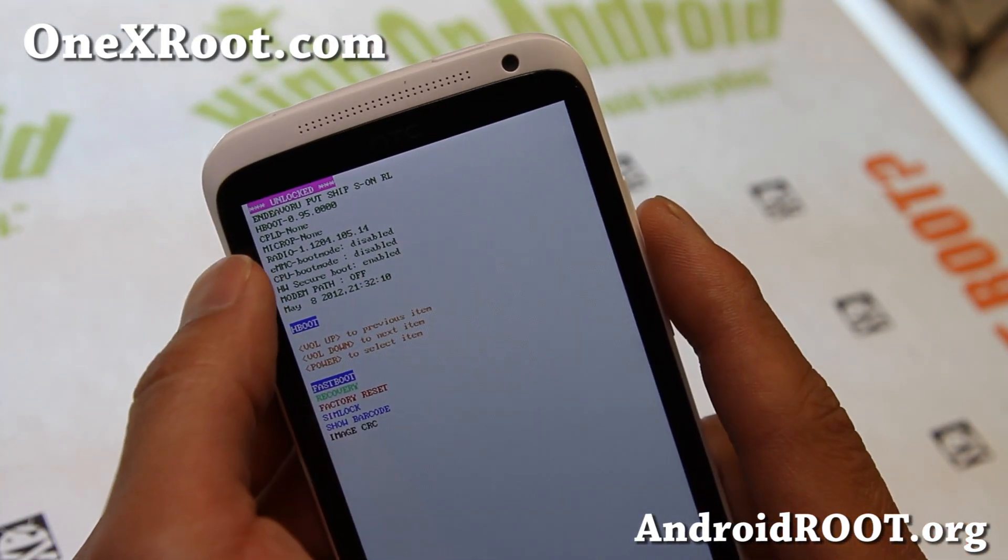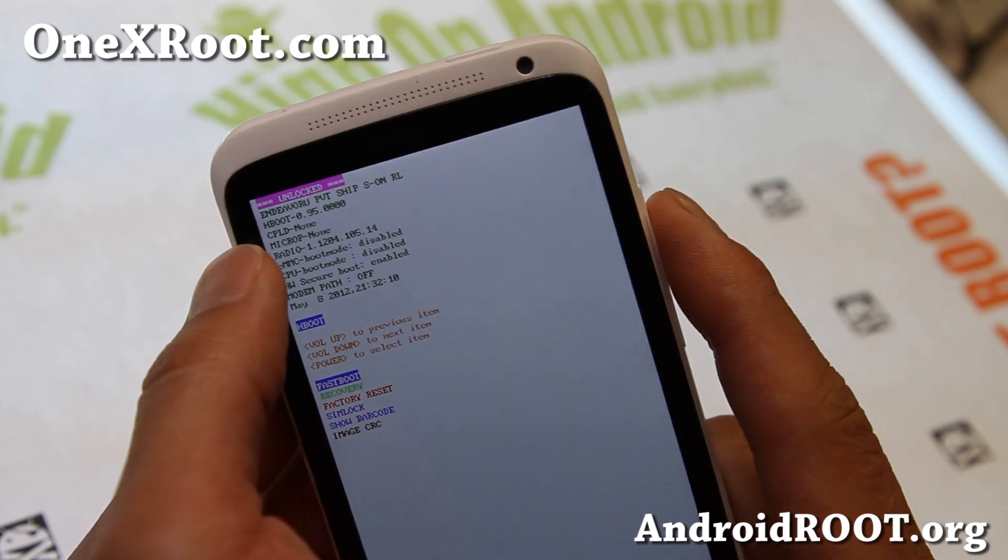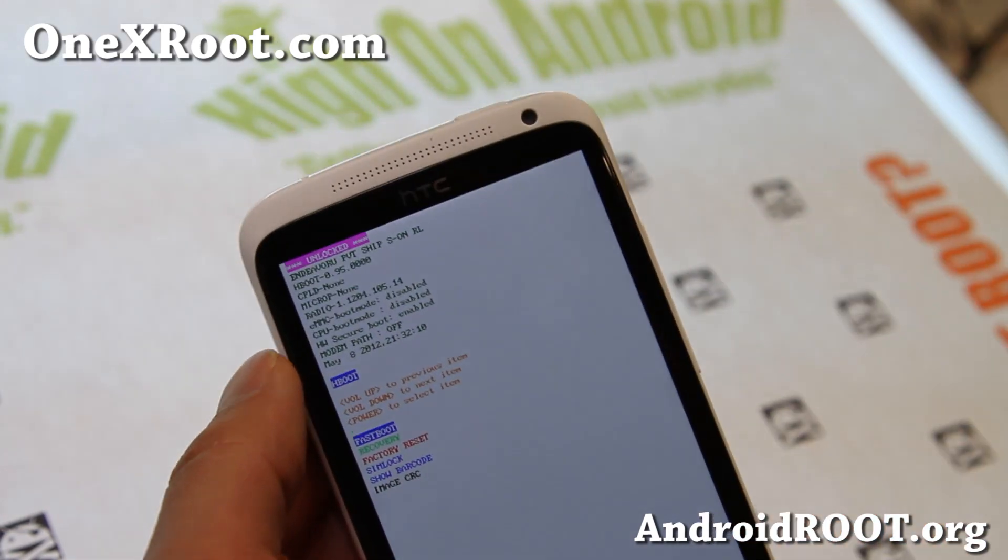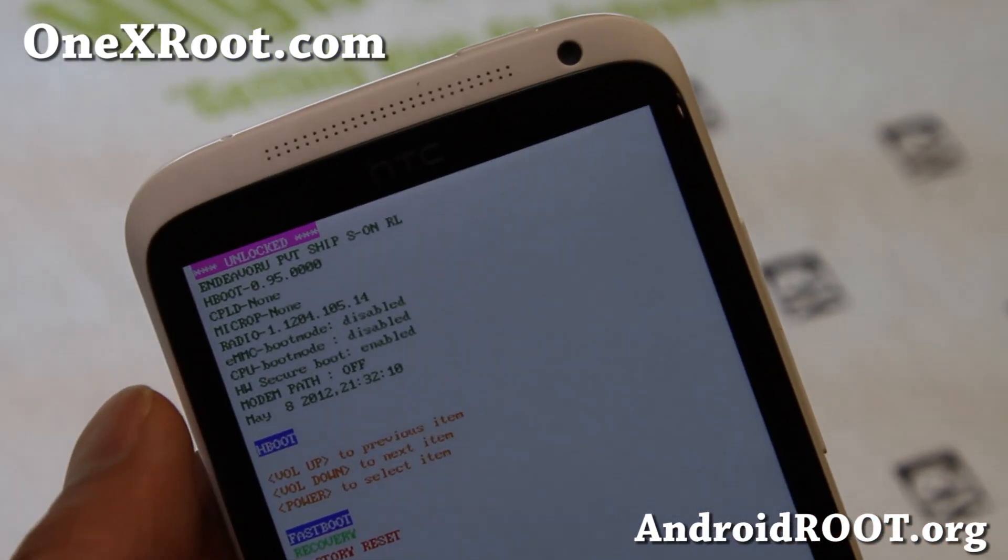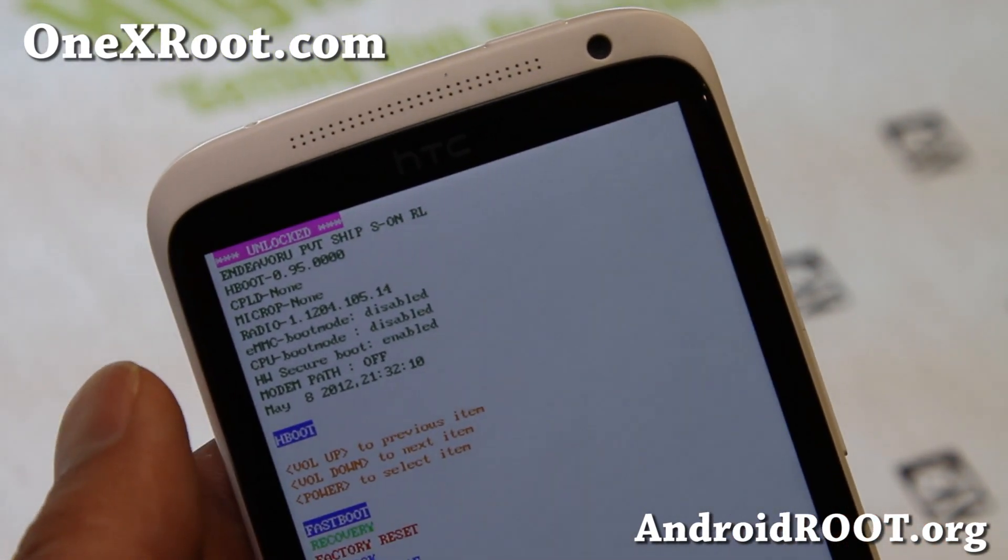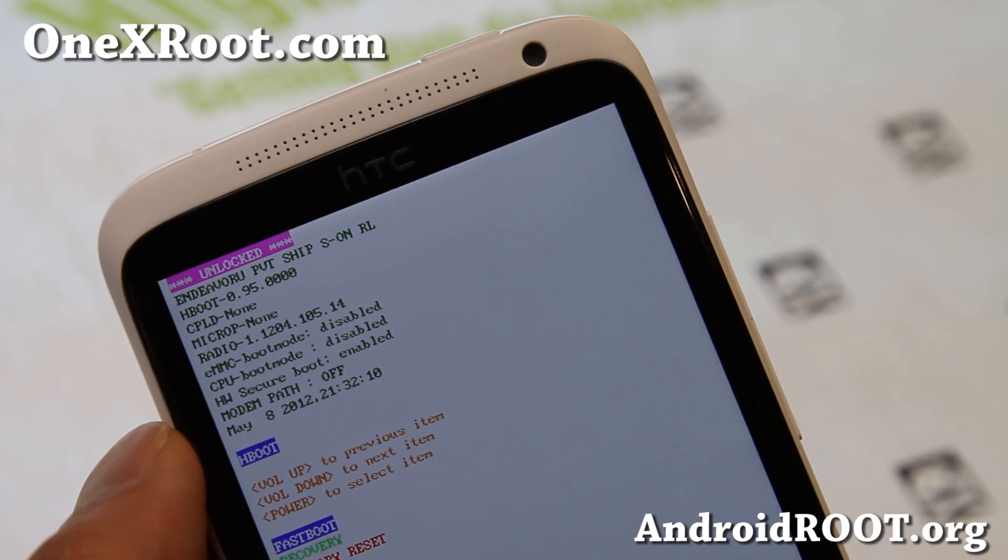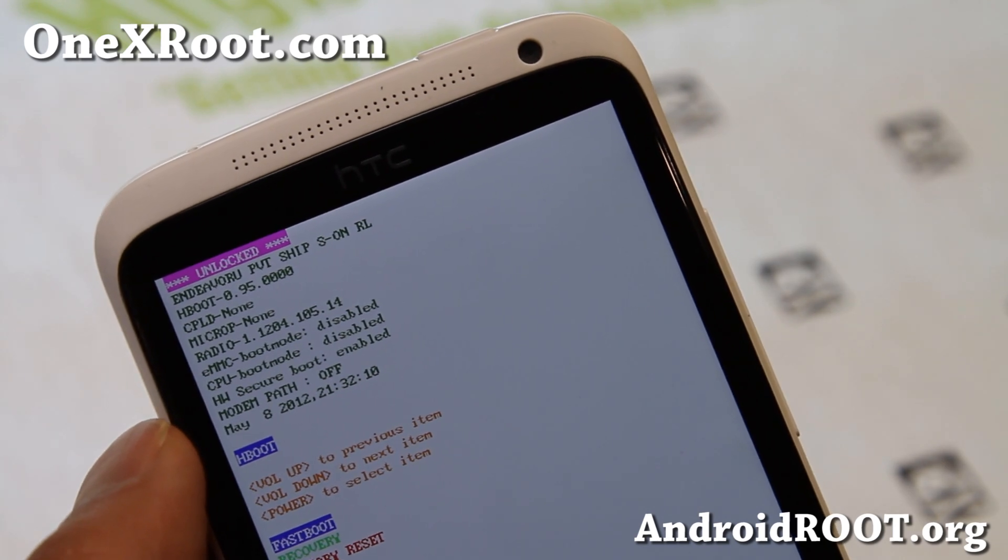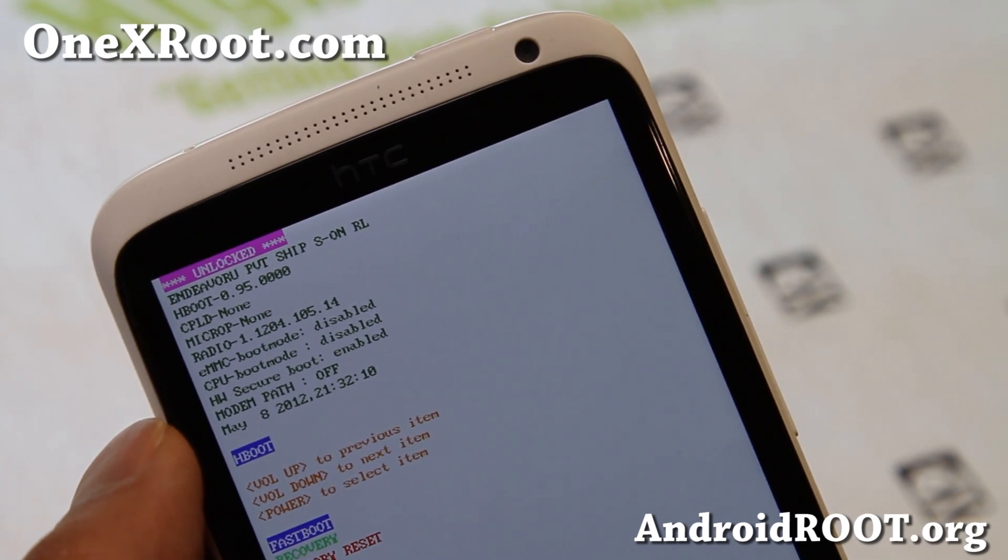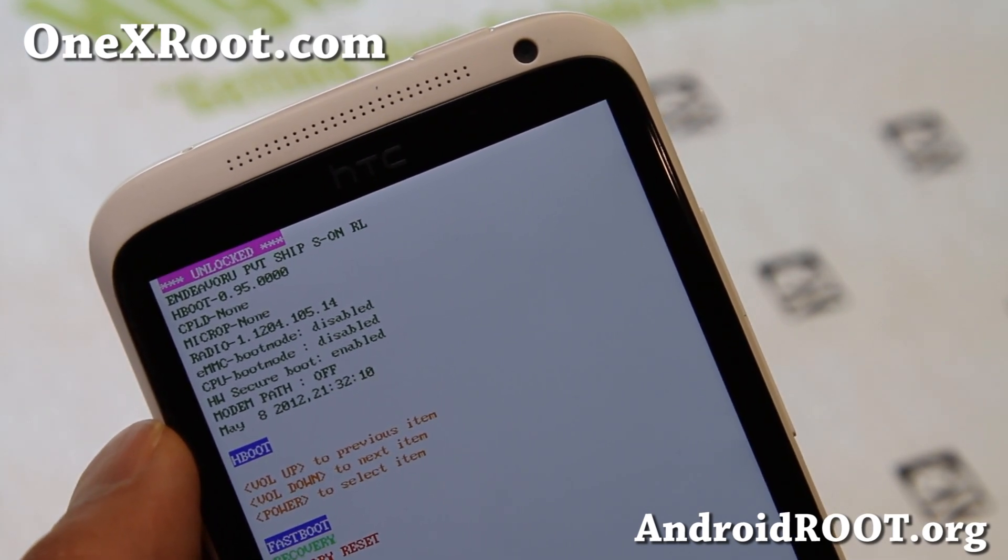As you can see, I've got a really old HBoot there, 0.95. So, I'm going to try to update it to the latest HBoot 1.3.1.